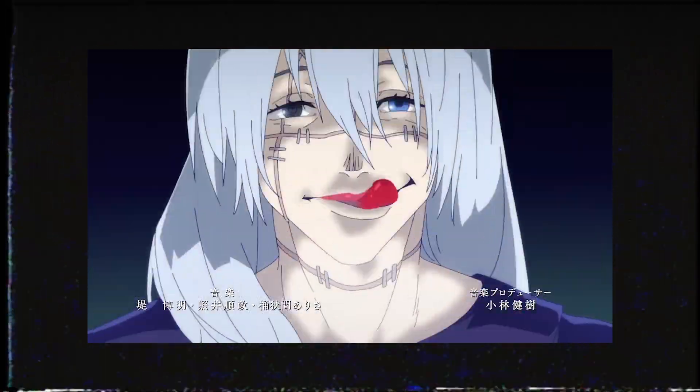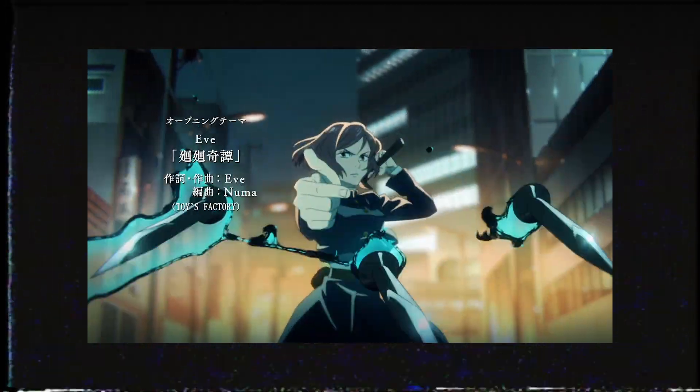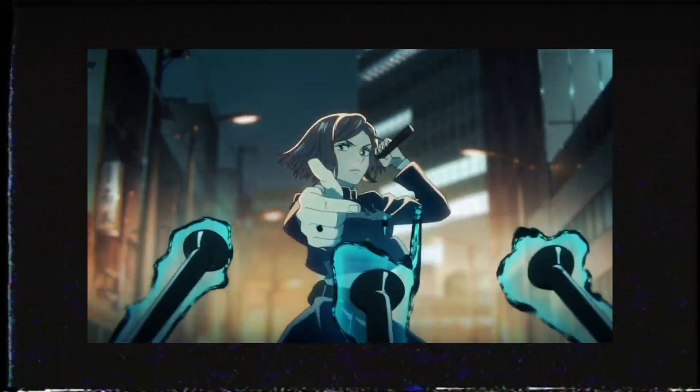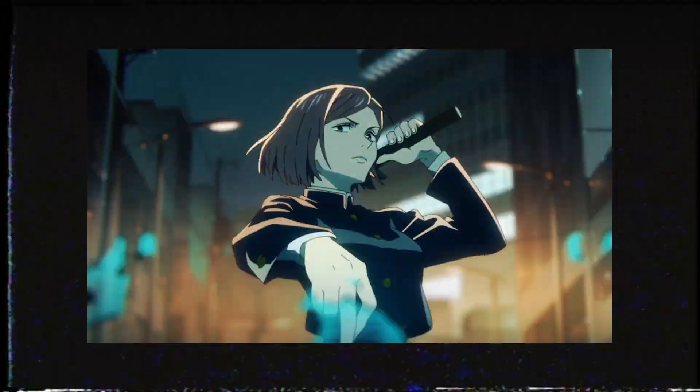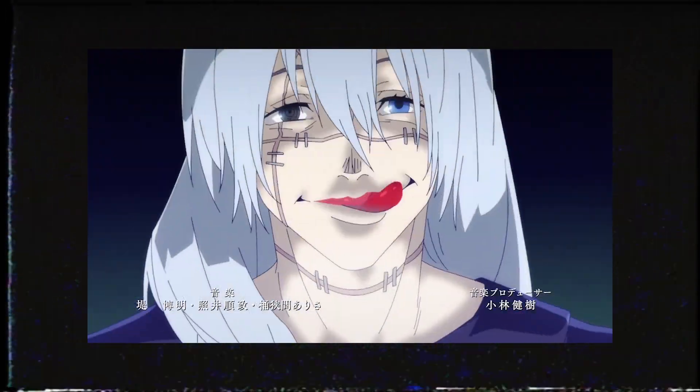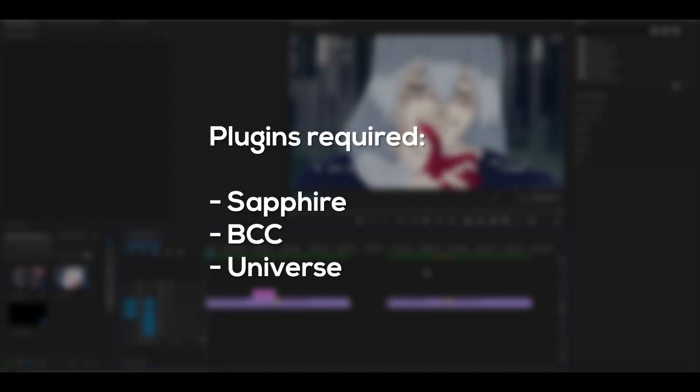Hey everyone and welcome back to another video on the channel. Today I'm going to be showing you how to do one frame glitches in Premiere Pro. Before we start you will need to download these plugins which are on the screen right now, but if you have them then let's start.